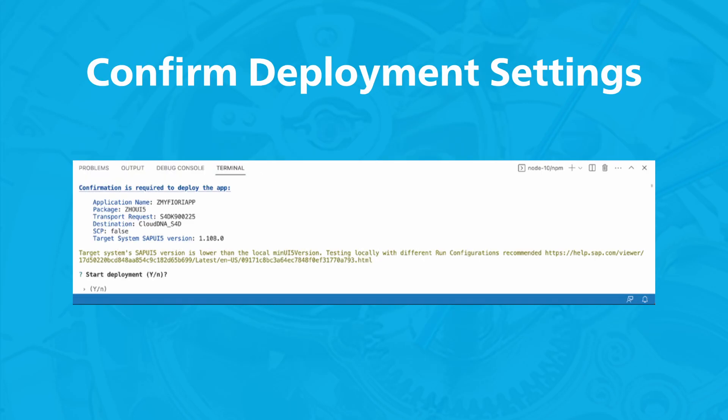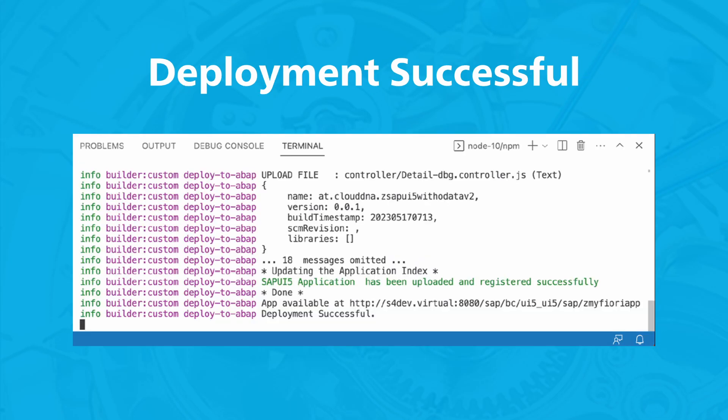You can track the progress of the build and deployment in the console. If successful, you should see deployment successful.